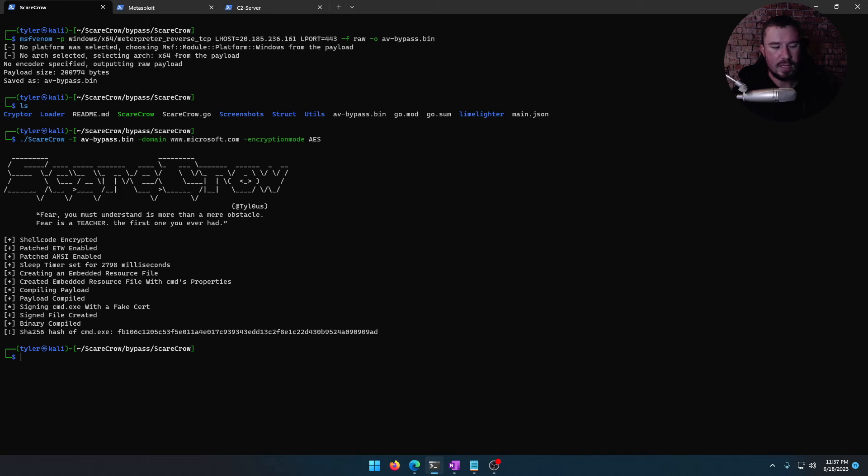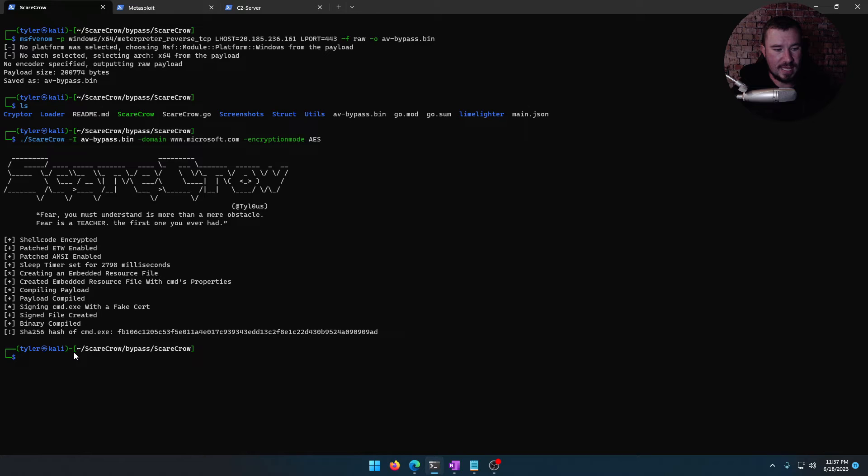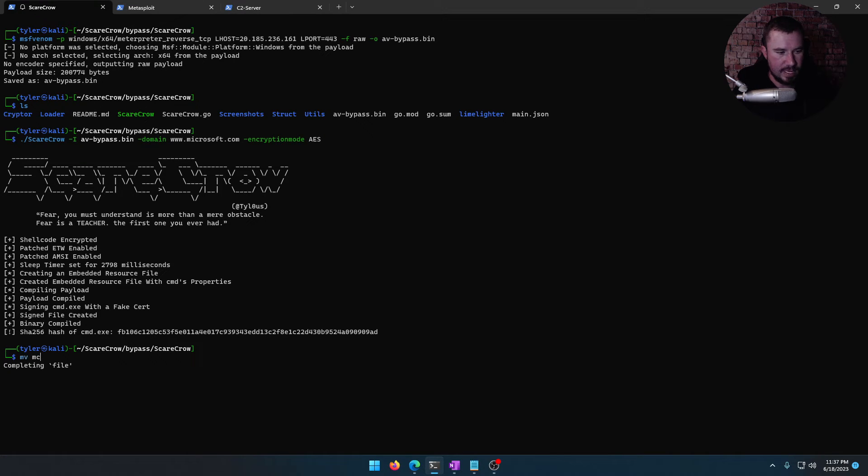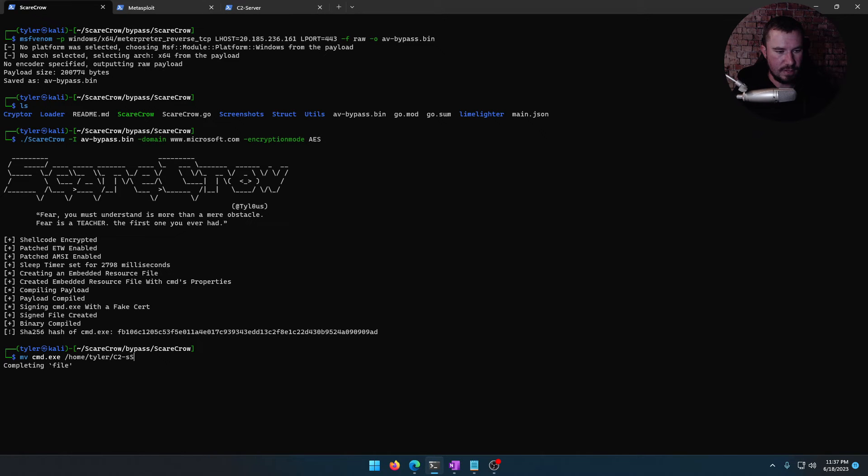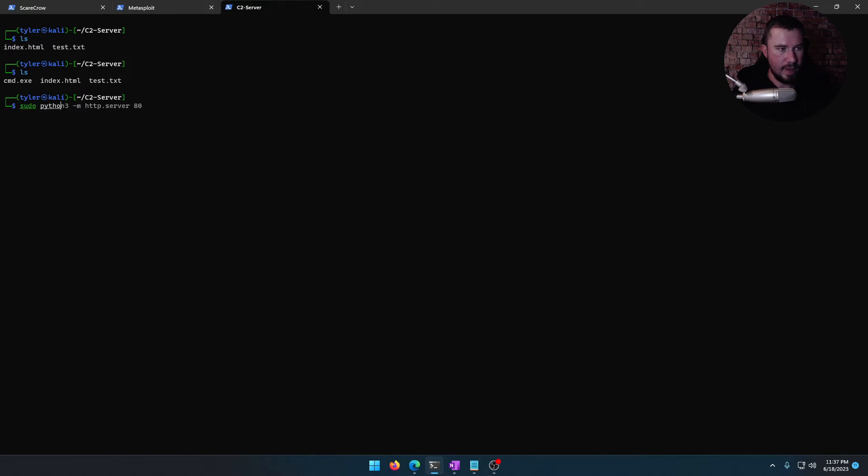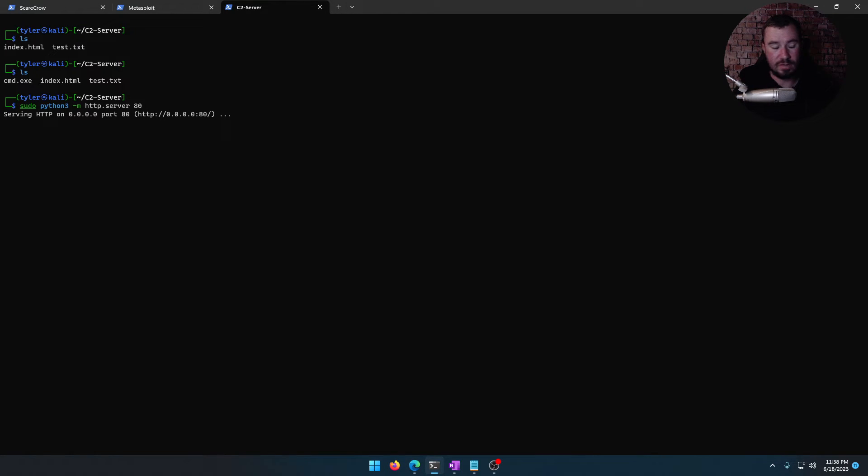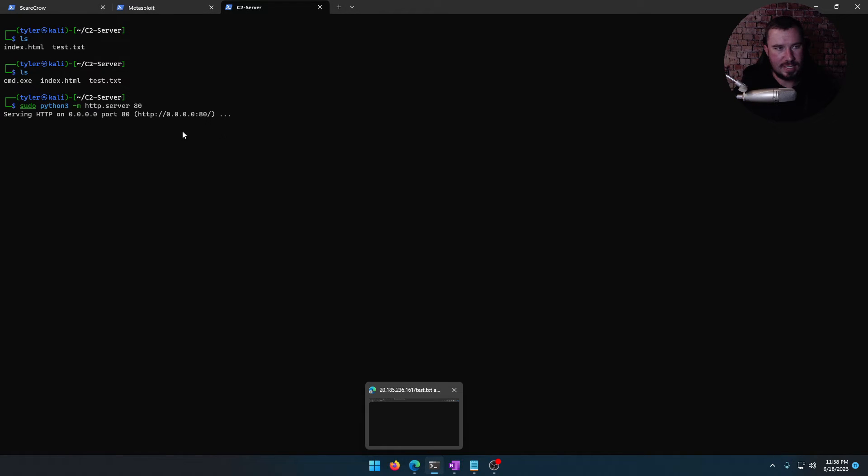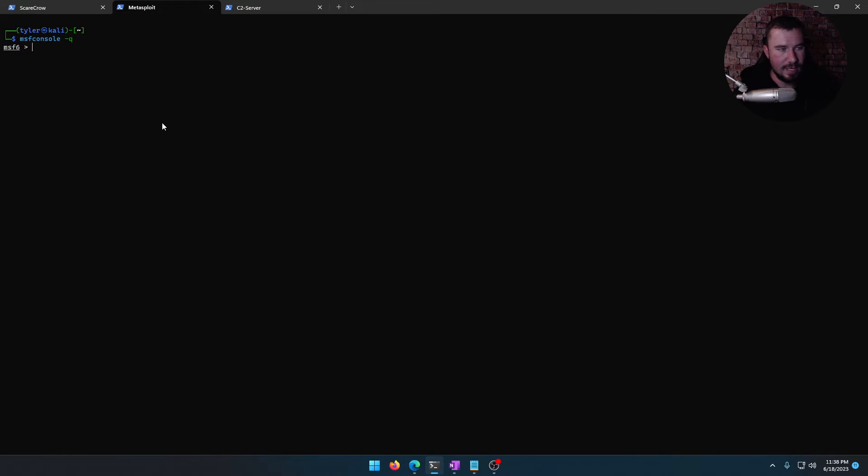Okay, so we created this cmd.exe with a fake cert. And it'll appear like it's signed by Microsoft. So let's go ahead and move cmd.exe to home Tyler C2 server. There we go. And if we go over to our C2 server here, we can go ahead and start a regular Python web server. But this is different than like your try hacking or hack the box machine. We're serving this out to all the internet. So if I was doing this live, you'd be able to come download this and get pwned by me.